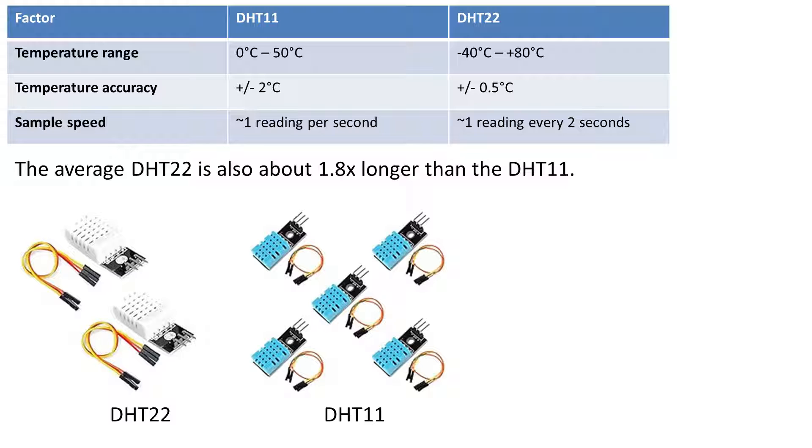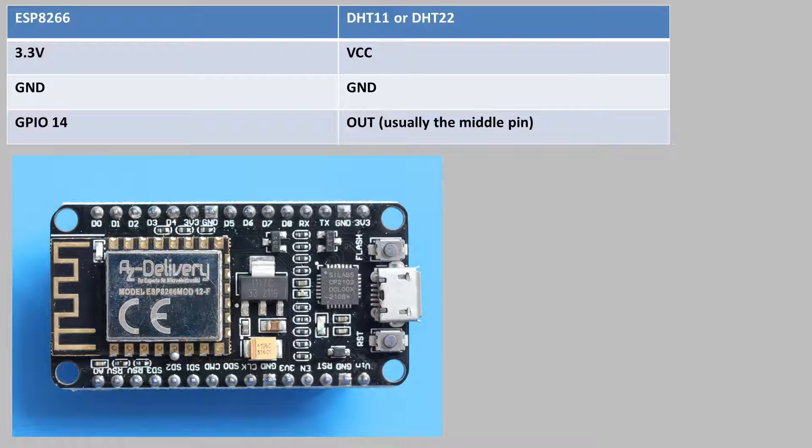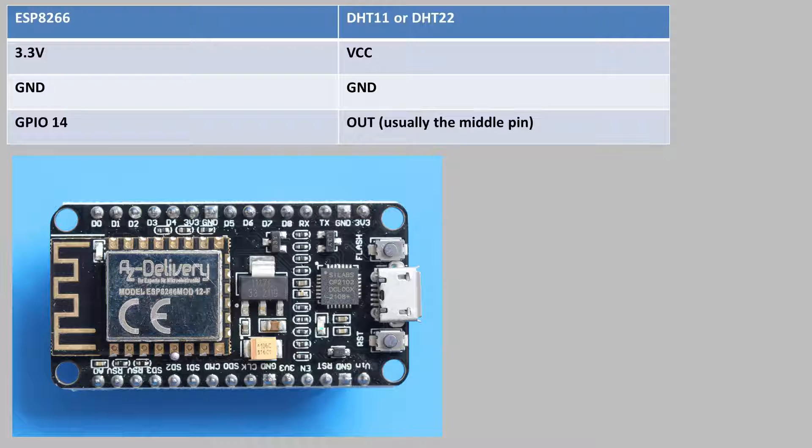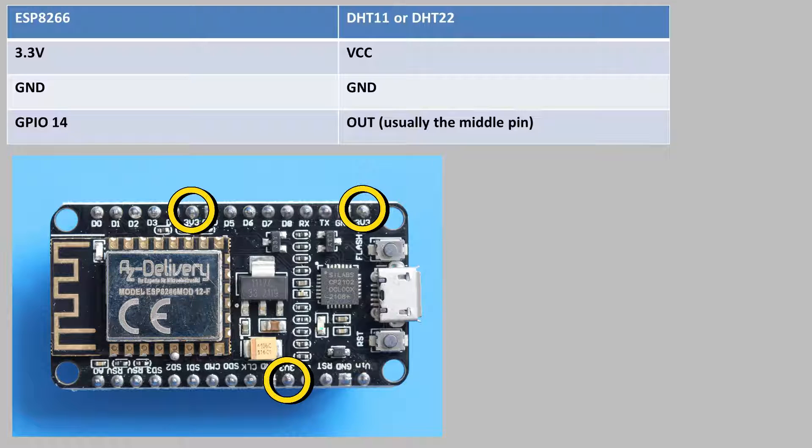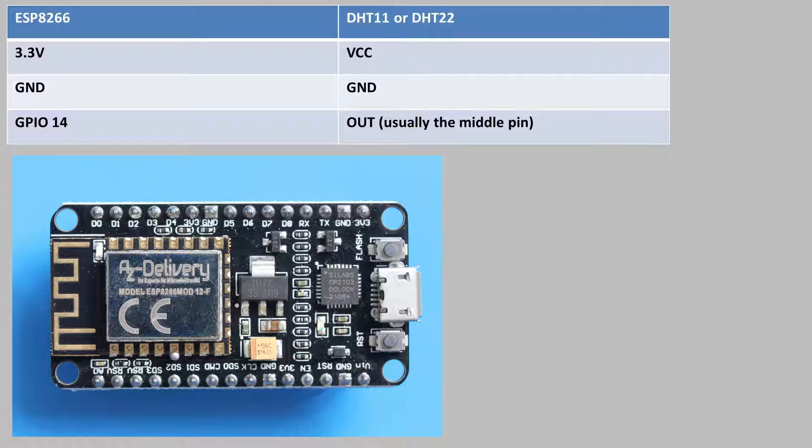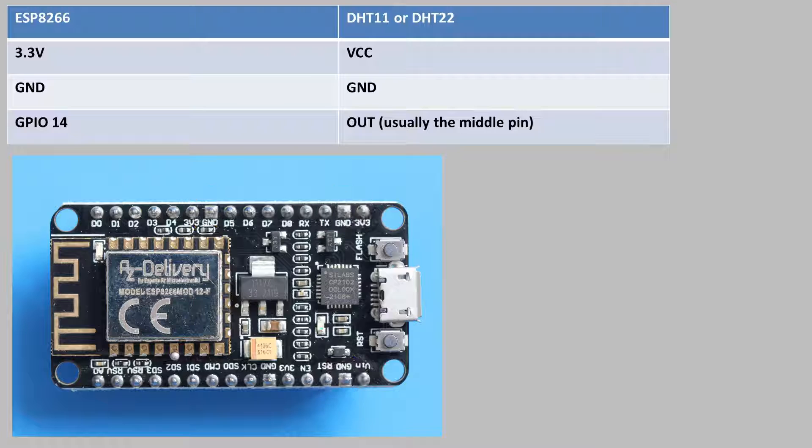Now let's get the sensor connected to the ESP8266 and take some temperature and humidity readings. Here's how to wire up the ESP8266 to the DHT sensor. On the DHT sensor the voltage is often identified by a plus sign so that needs to go to a 3.3 volt pin on the ESP8266. Ground is normally identified by a minus symbol so that needs to be hooked up to the ground pin of the ESP8266.